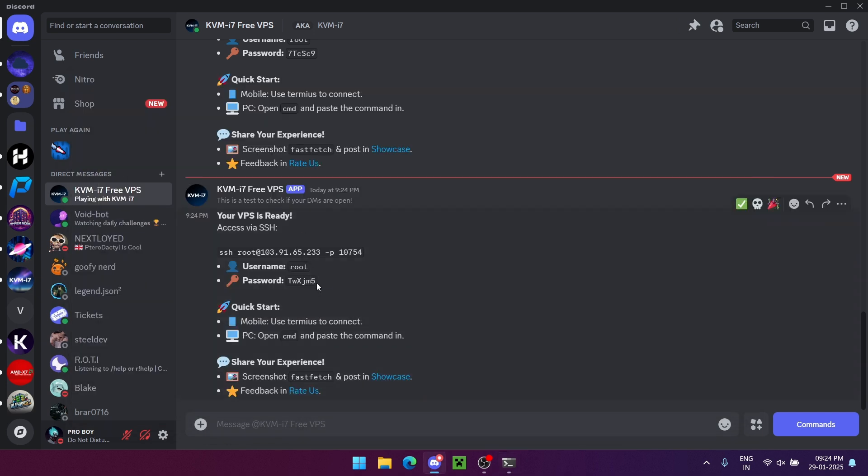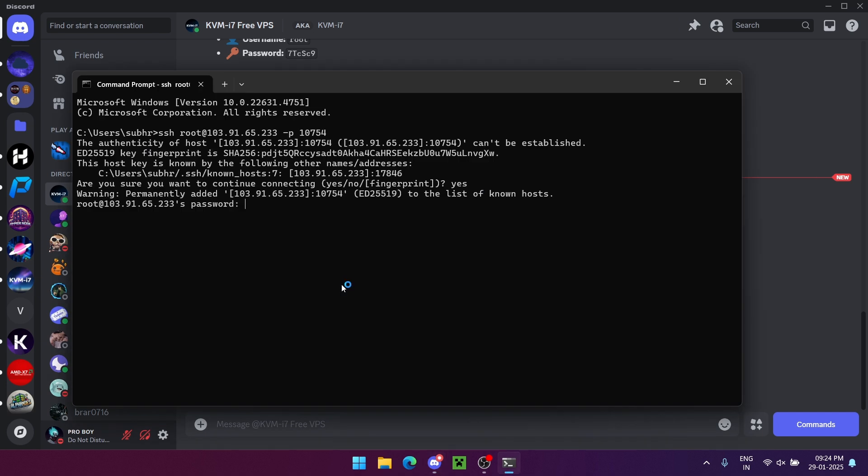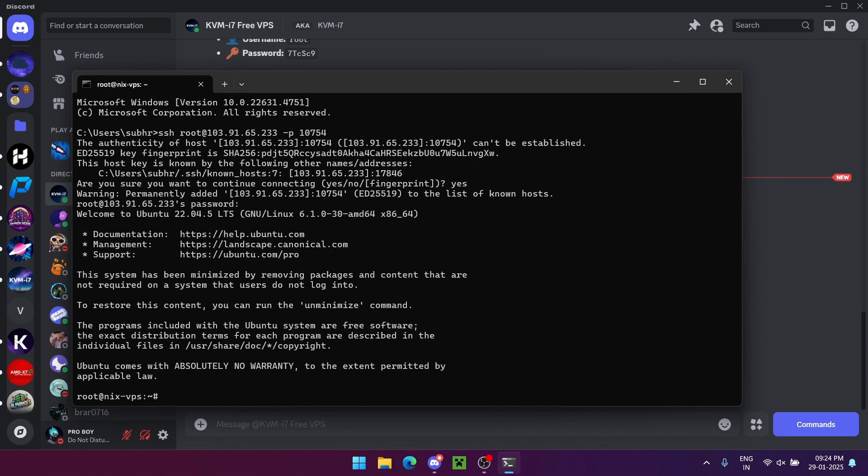Copy the password from the bot's message. Right click to paste the password in the terminal, then hit enter.